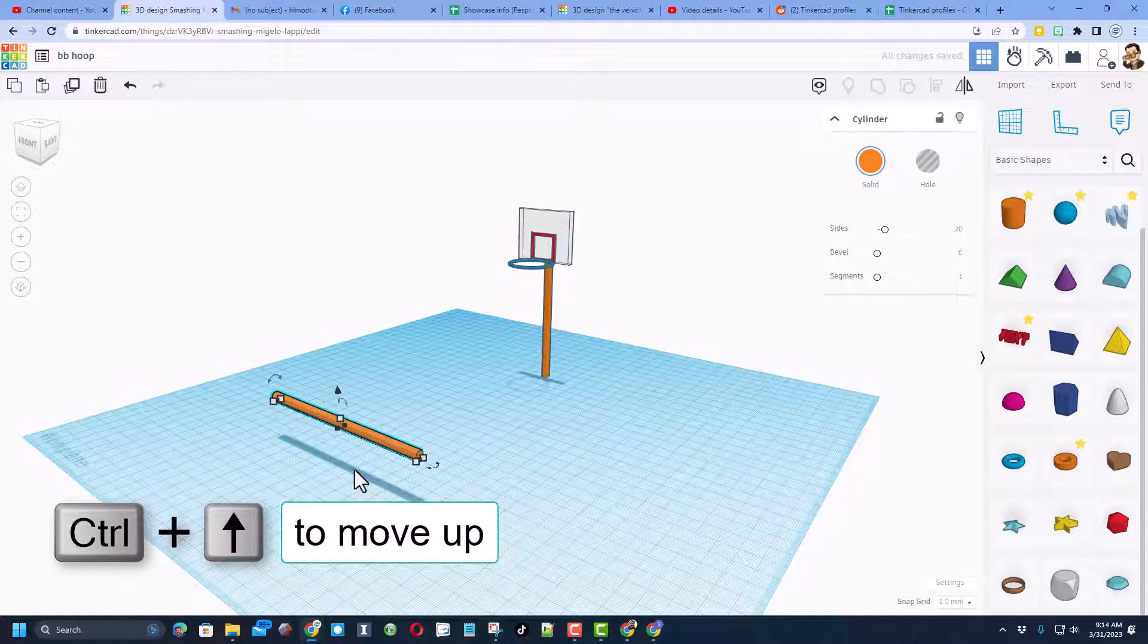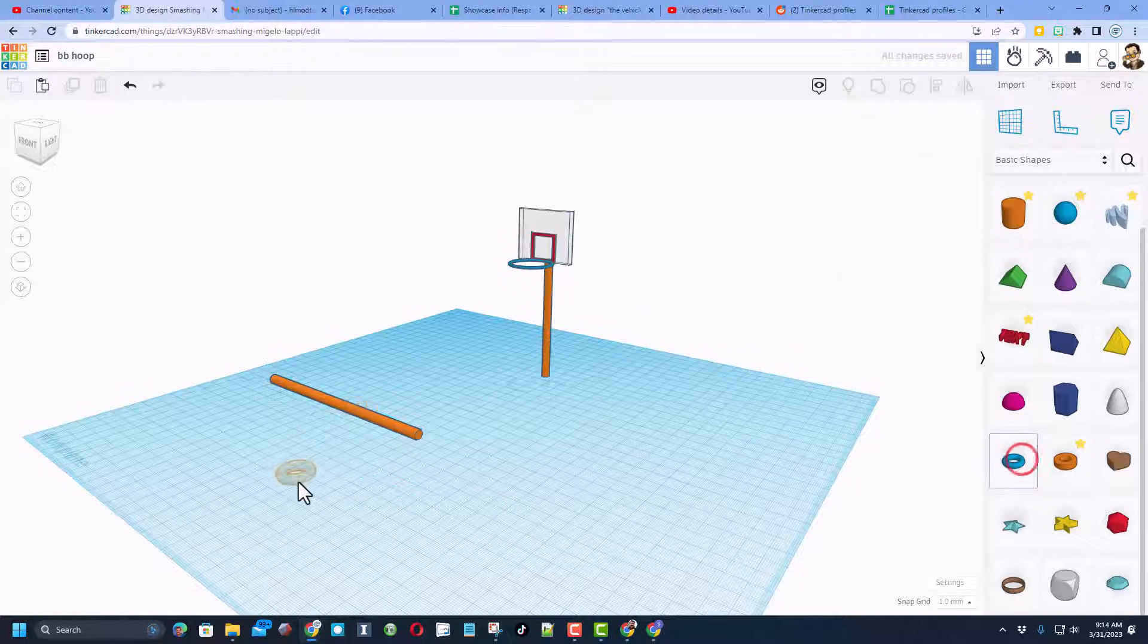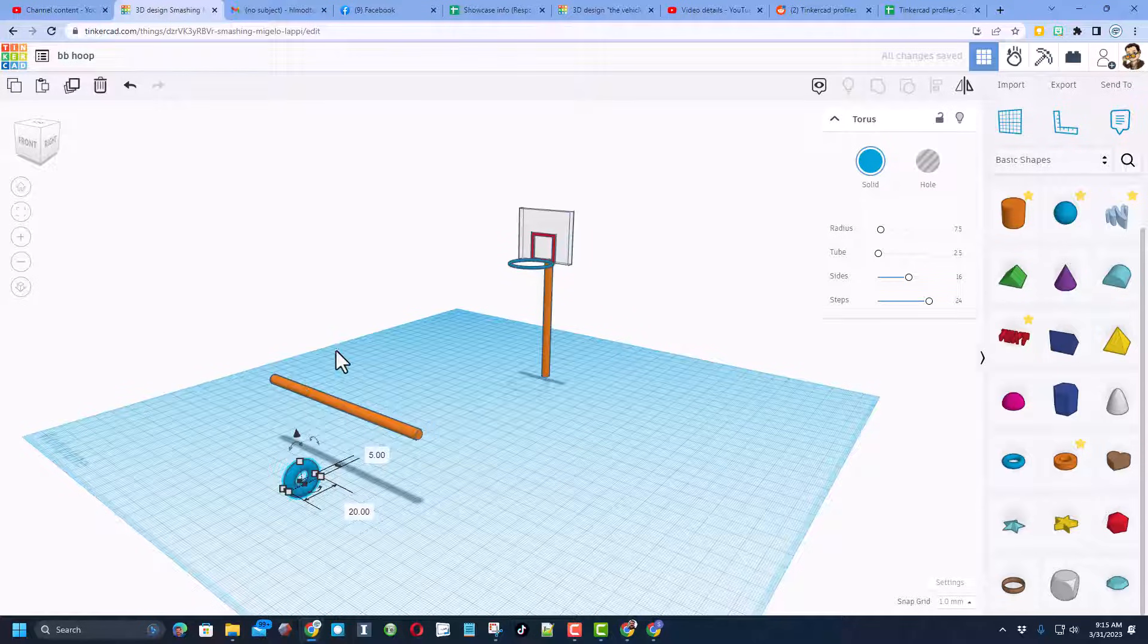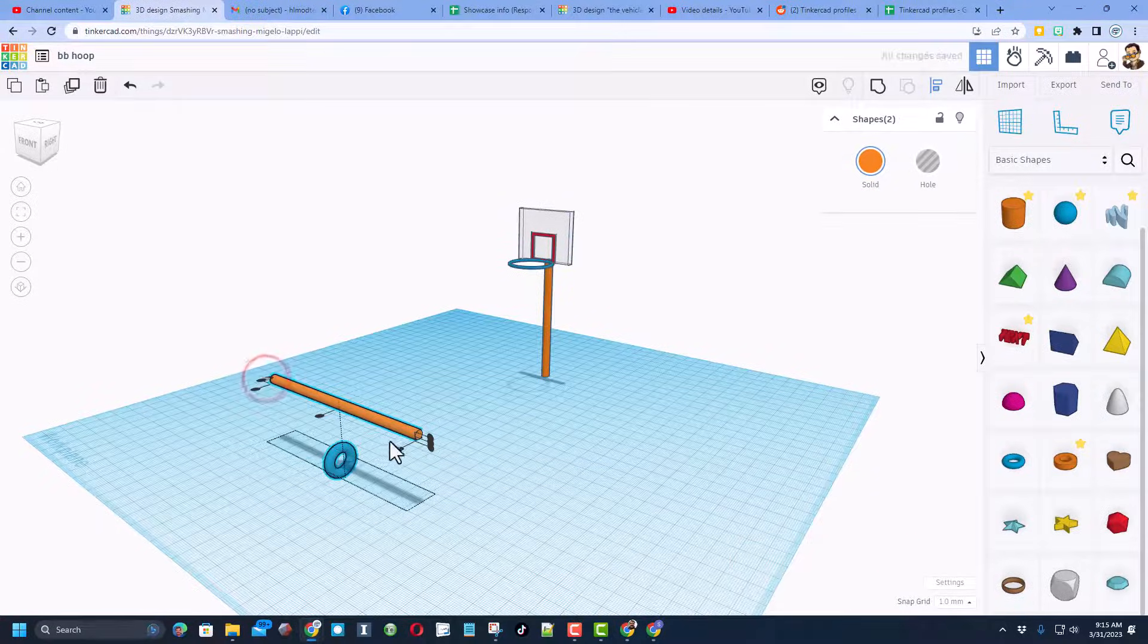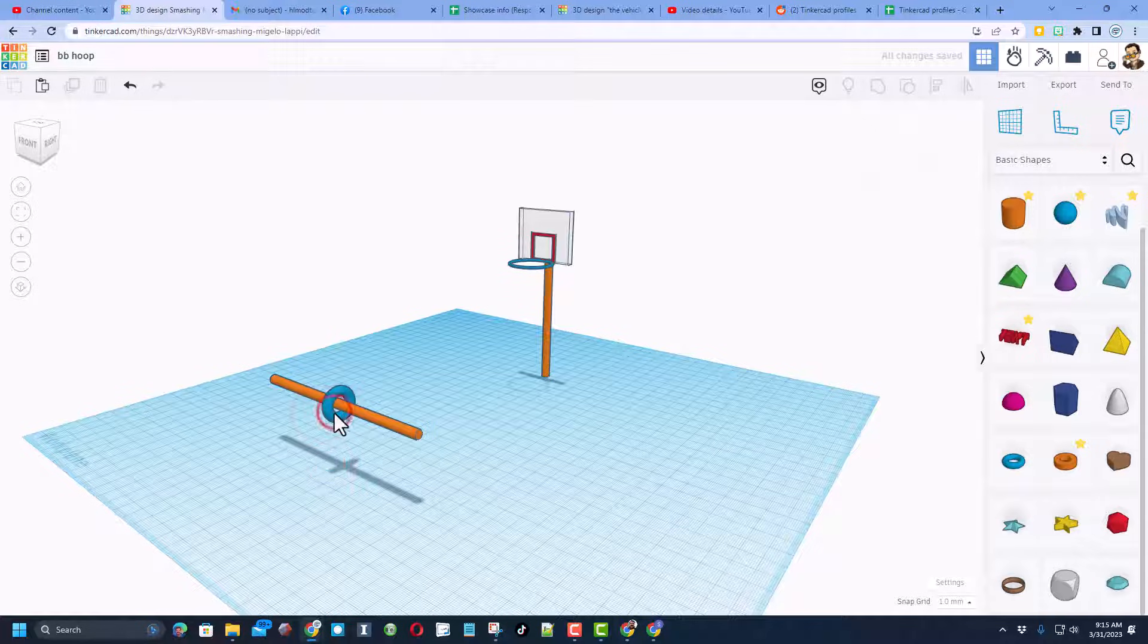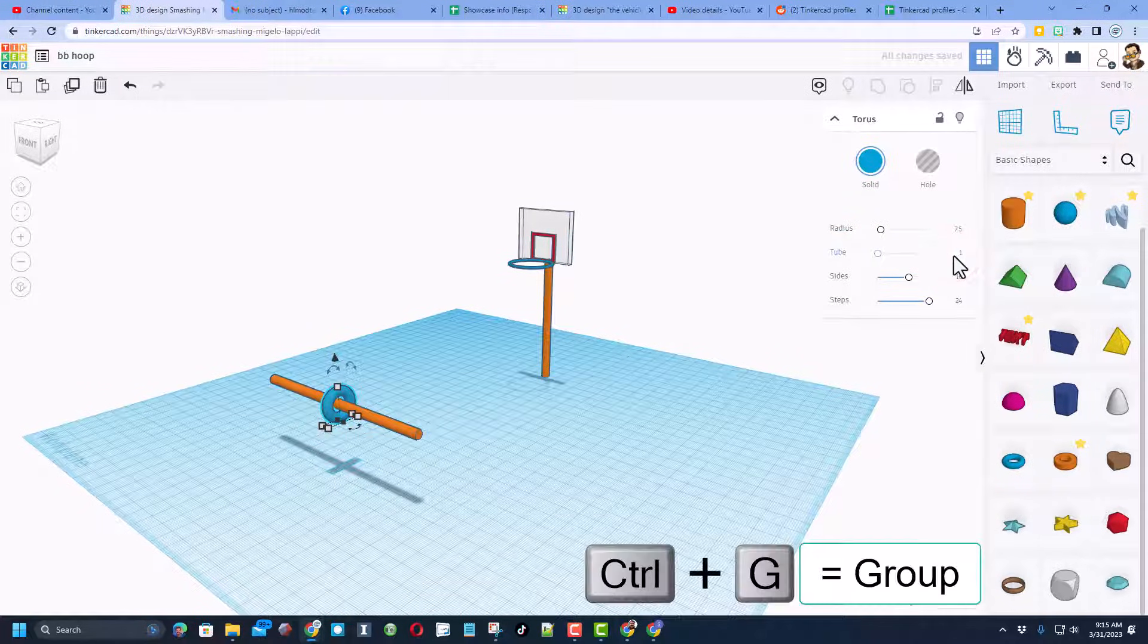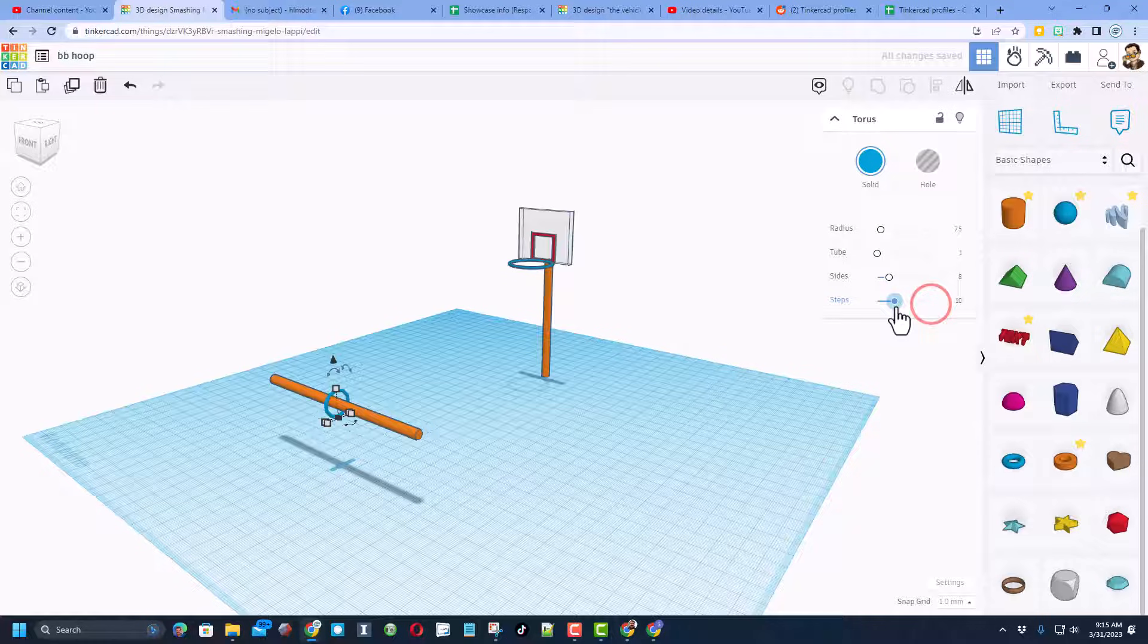I'm going to raise it up with control up or control shift up to get it up in the air, and then we're going to bring out a torus. Once again looking at it from a corner, shift rotate, stand it up. We're going to align those, let's do L for a line, make this one the boss, choose the middle, choose the middle, and choose the middle. Now we do need to adjust this. I'm going to tell you to make the tube one, make the sides all the way down to like eight or nine, and the steps all the way down to ten.